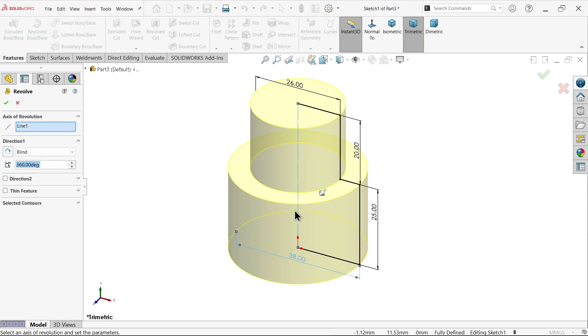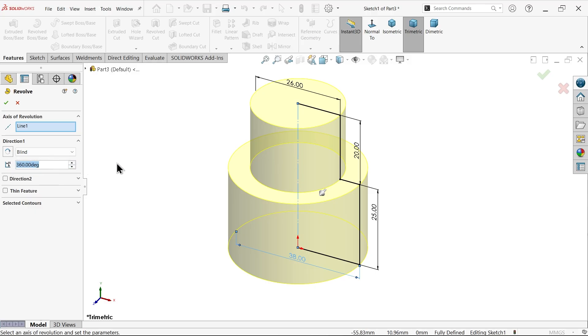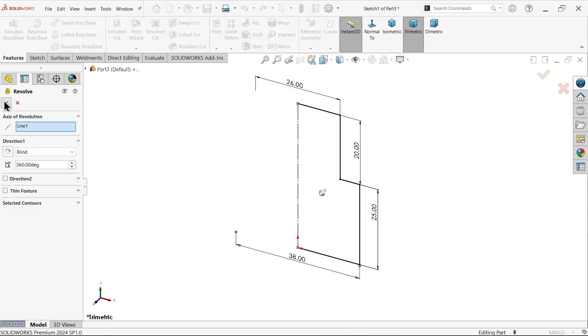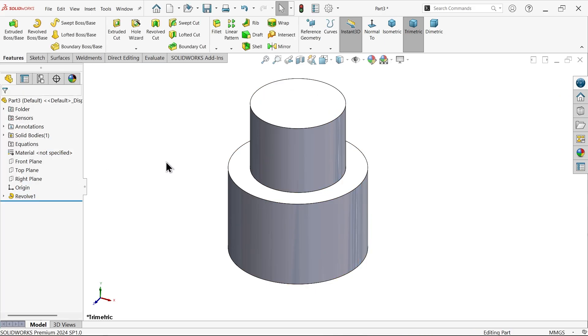By default the system takes this line as the center axis. The angle is 360 degrees by default — a complete circle. Say okay.